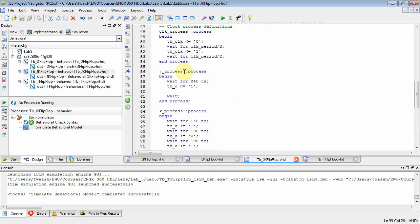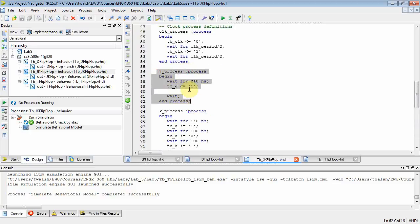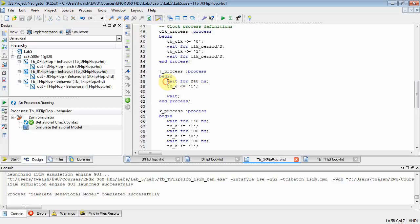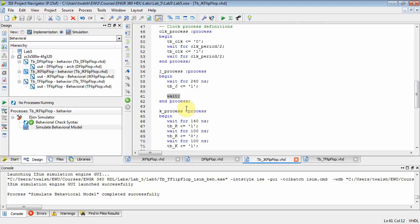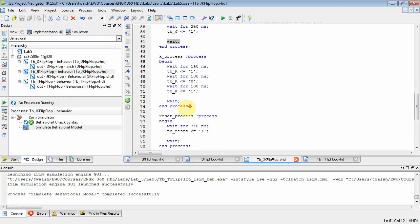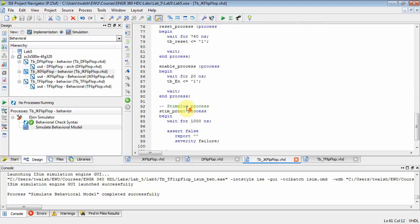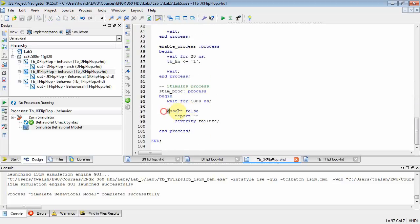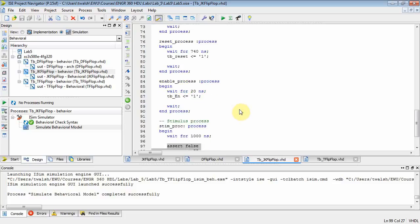All right, let's go look at the j process. What am I going to do for j? Well, you notice none of these guys have a sensitivity list, which might lead you to believe that this process is just going to execute over and over and over, but will it really? No. What's going to happen is when the simulation starts, this process will execute. It'll wait 240 nanoseconds, and it'll set j equal to 1. And then it'll wait indefinitely. Well, that's okay. It can wait indefinitely because down here in the stimulus process is where I assert it after 1,000 nanoseconds. Okay, so I'm just setting j. It's going to stay there until this process, the stimulus process, terminates things.